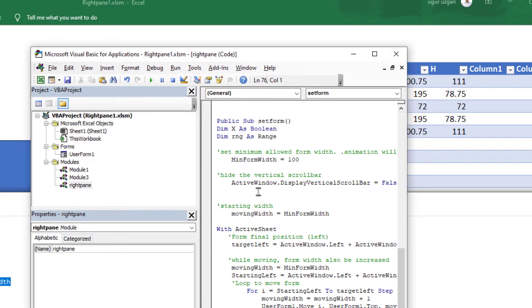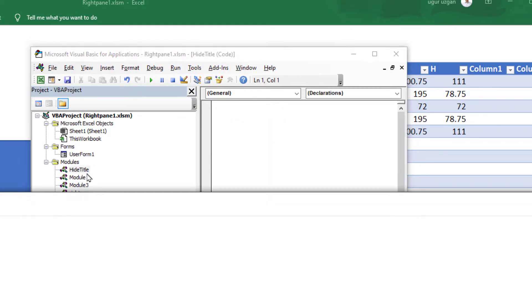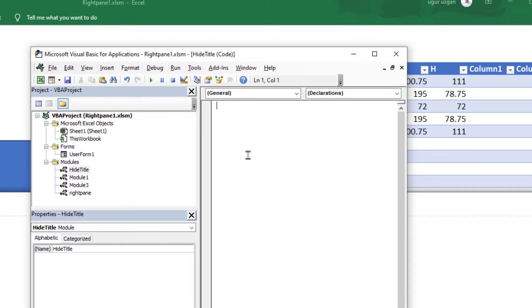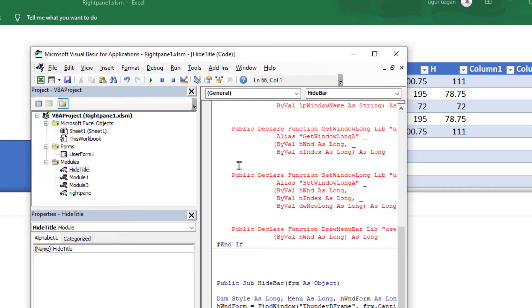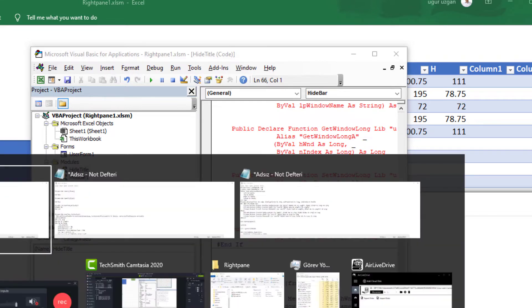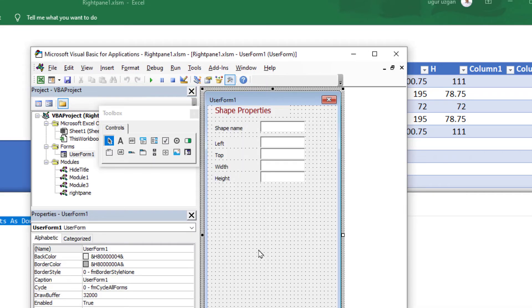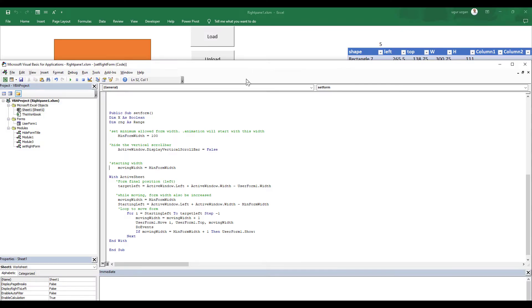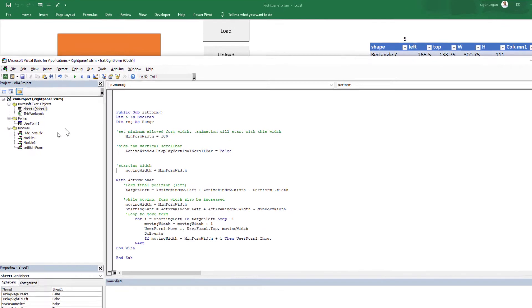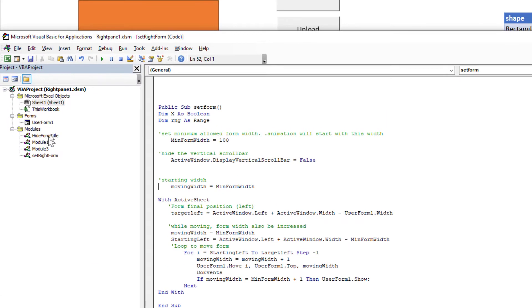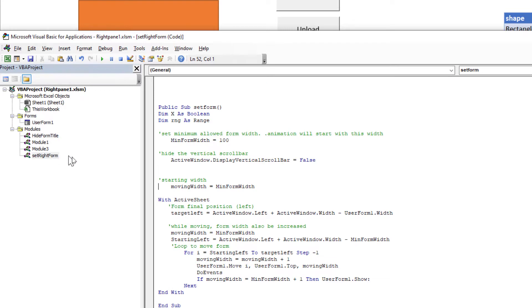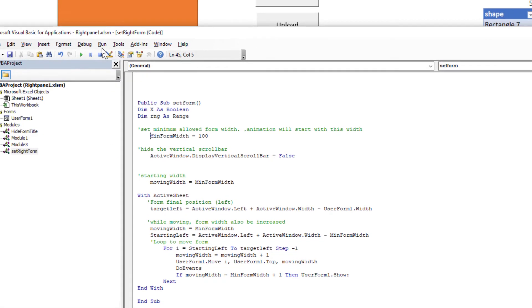This will set our form dimensions and locations. I'm going to paste the hide title module. This will remove the title of the user form. And the final one, the third group of the code, I'm going to paste into the user form module. We have two main modules: hide form title will hide the title bar of the form. The important part is here, set right form. I'm going to put a breakpoint here and push the button.